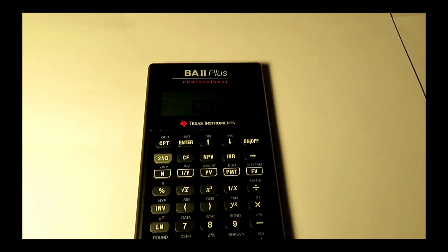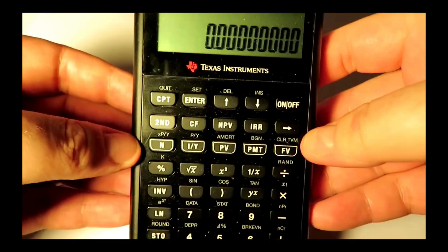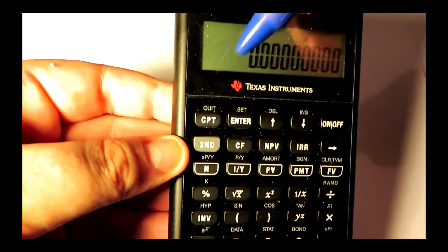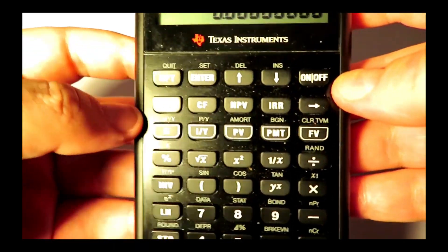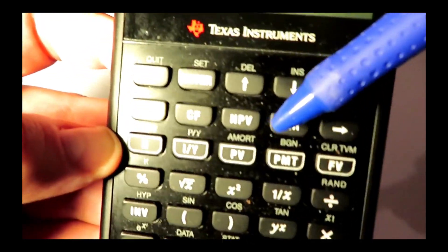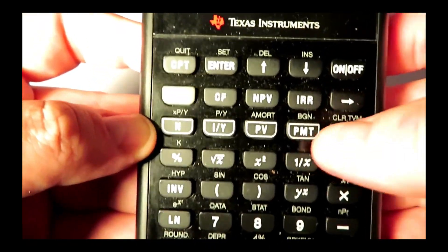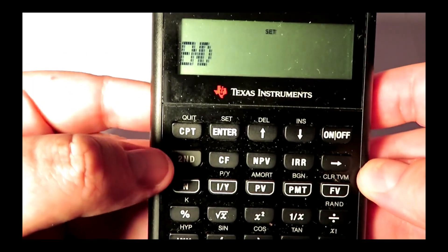Here's our demonstration of using the begin and end modes. We have a Texas Instruments BA2+ here, and it's already been turned on. What we're going to do is push the second button, which is this one up here — it says second. And then we have to push the BGN button, which you can see is above the PMT. So we push second to access the shift button, and then just push PMT, and it will show that we are in end mode.